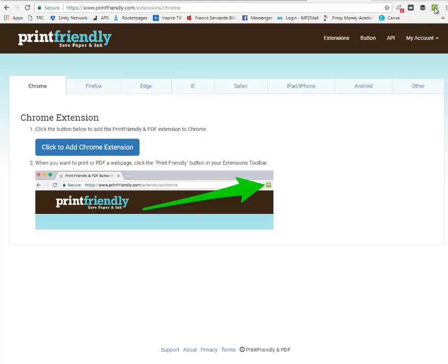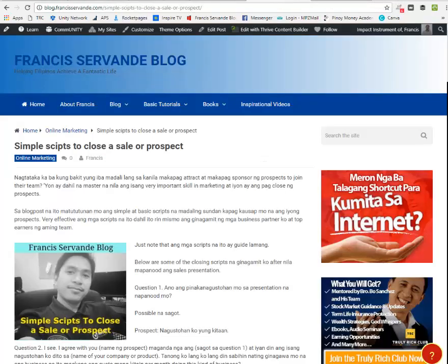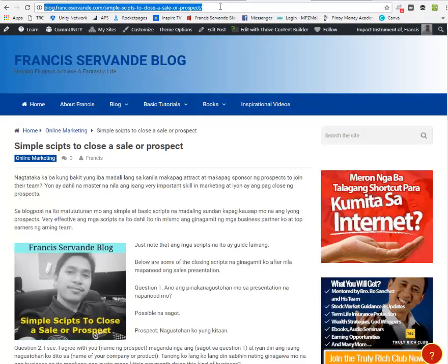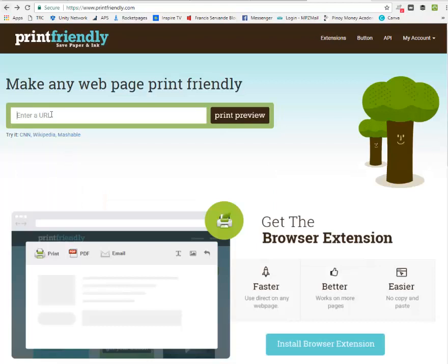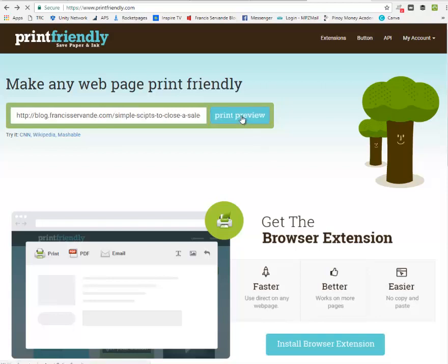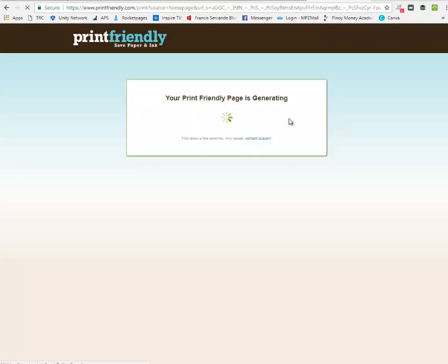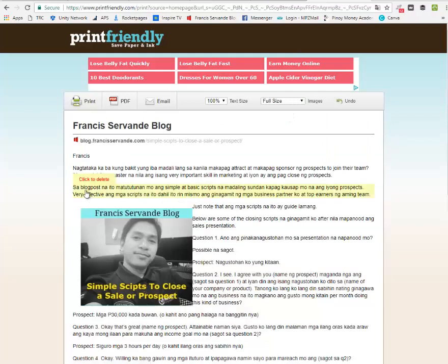We have two processes. You can go ahead and copy your URL, enter your URL here, and click Print Preview. As you can see, you already have your article loaded.